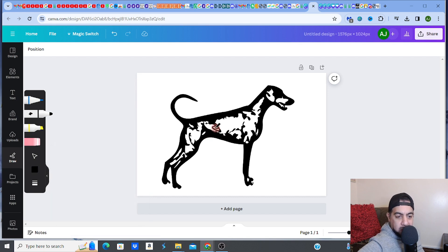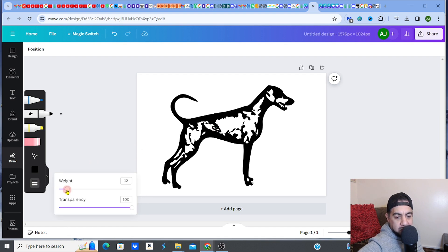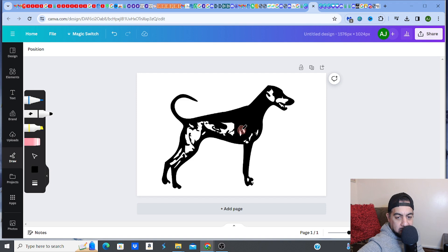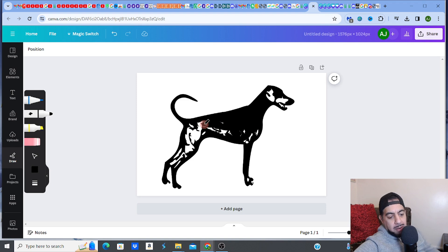You can keep it as is if you want, or you can make it bigger. If you wanted to color inside it or darken it, that's an option. Let's say you just want to go through and color it in — you can do that right here.